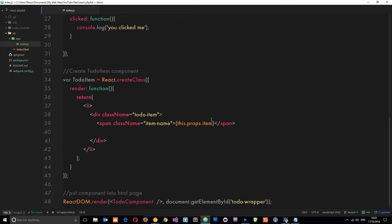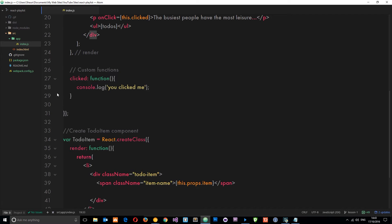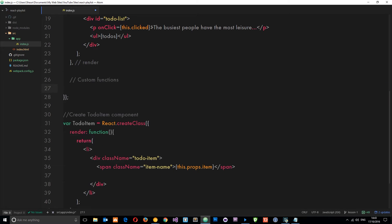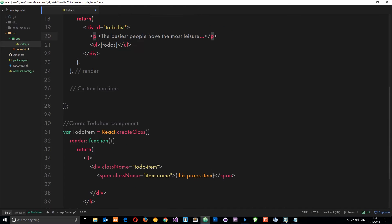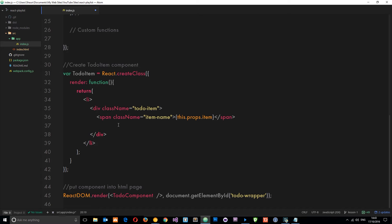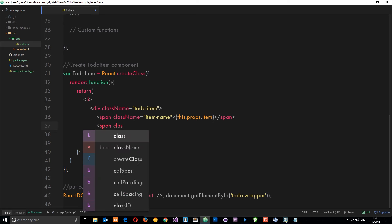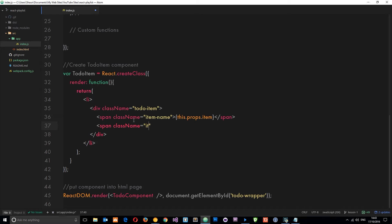So let's delete this first of all - we don't need that anymore. Let's get rid of that event and instead create a click event down here. First of all, I want to add a little cross within this li tag so that when a user clicks that cross we'll delete this item. So I'm going to add a span with a className equal to 'item-delete', and inside this we want just an X.